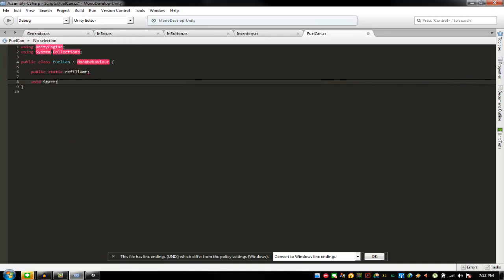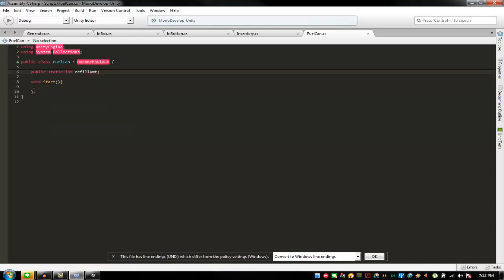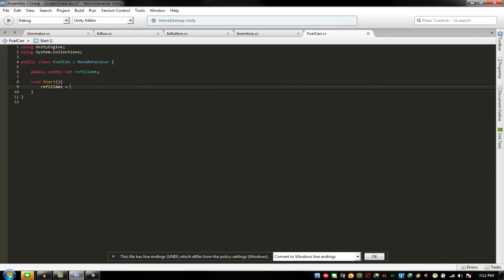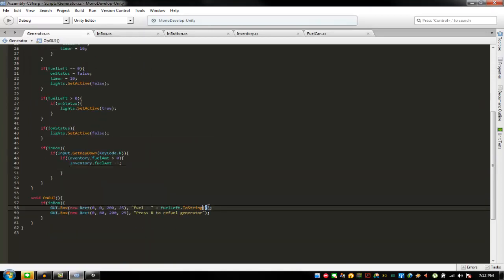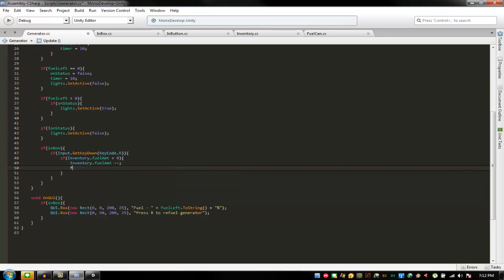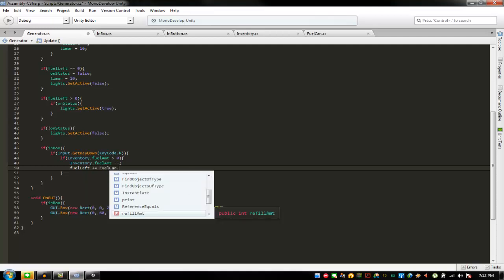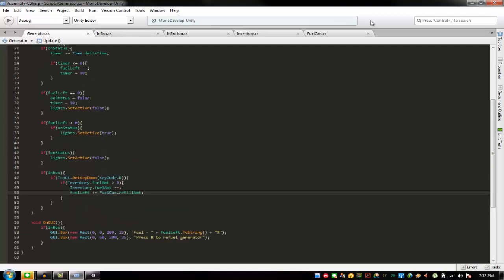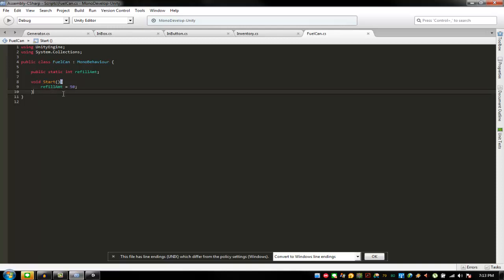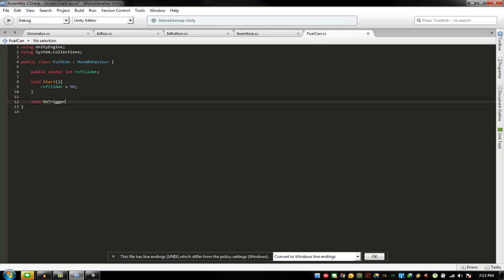For this second tutorial, the refill amount is equal to 50 — go to refill 50 percent. If you want to put percent, basically just put plus percent sign. Then fuel left plus equals fuel can dot refill amount. Just like that, and then void on trigger enter.